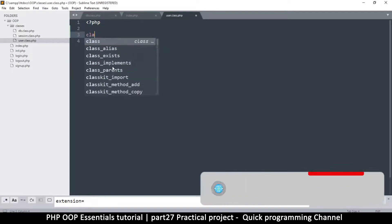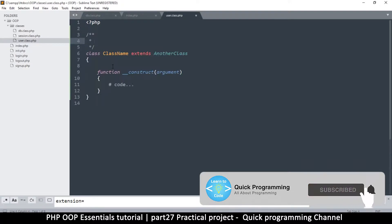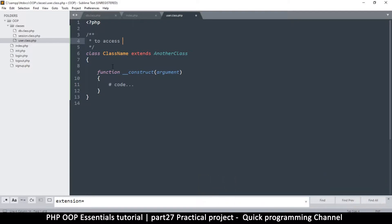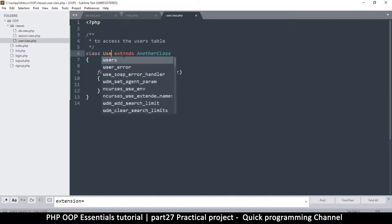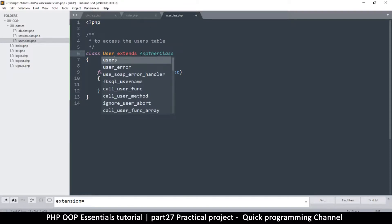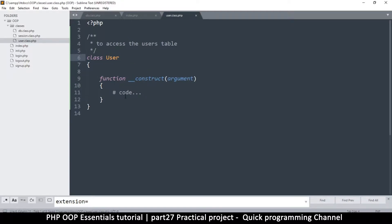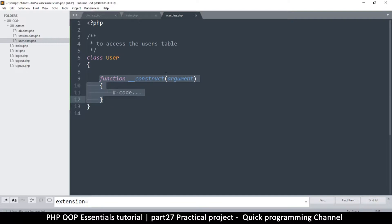The class name is User. The file name matches, and it doesn't extend another class. Let's leave that out for now. Then we have a constructor here. Let's leave it be for now - who knows, we may need it.